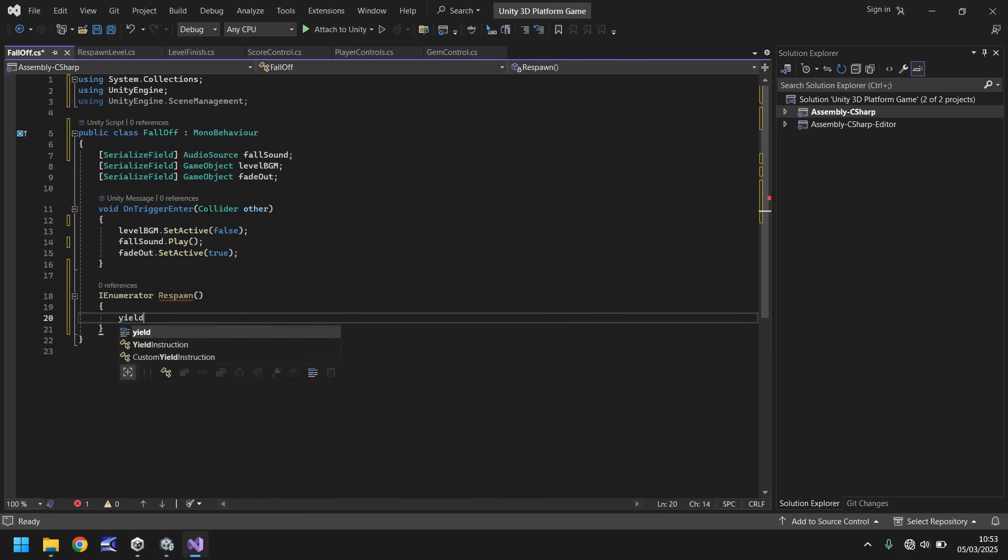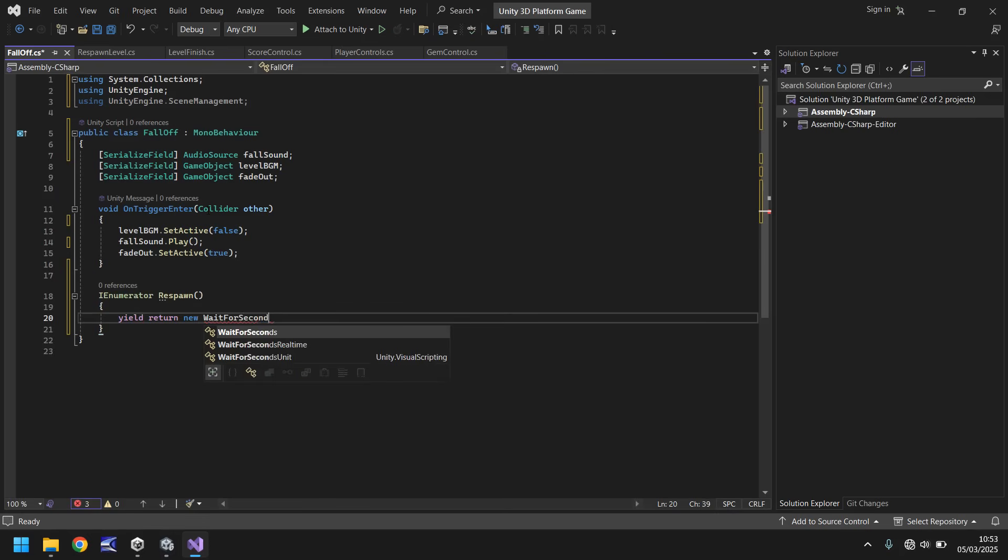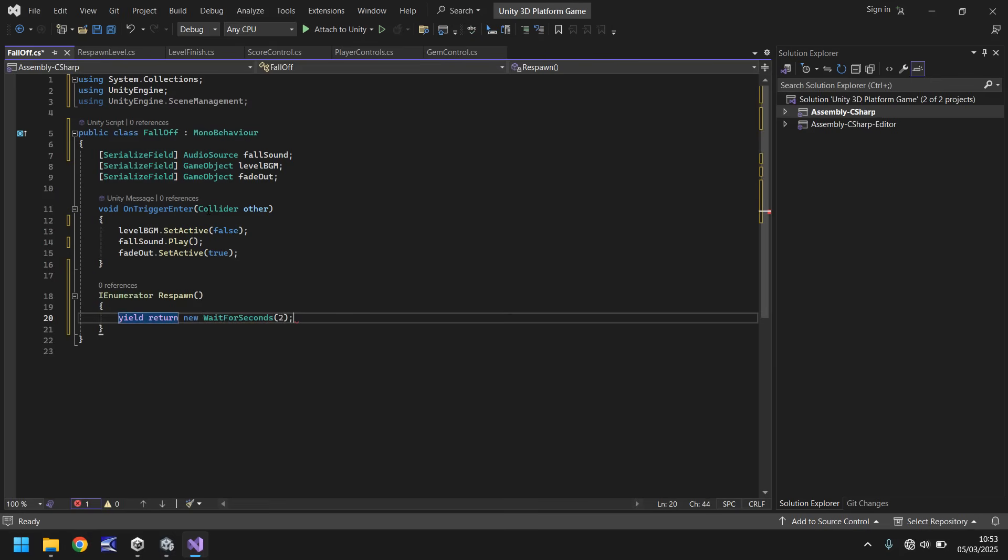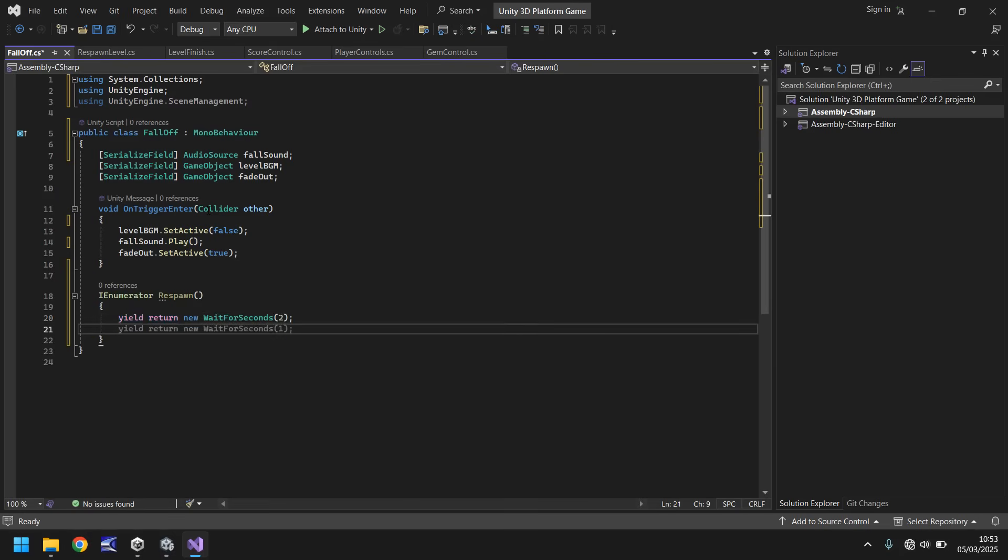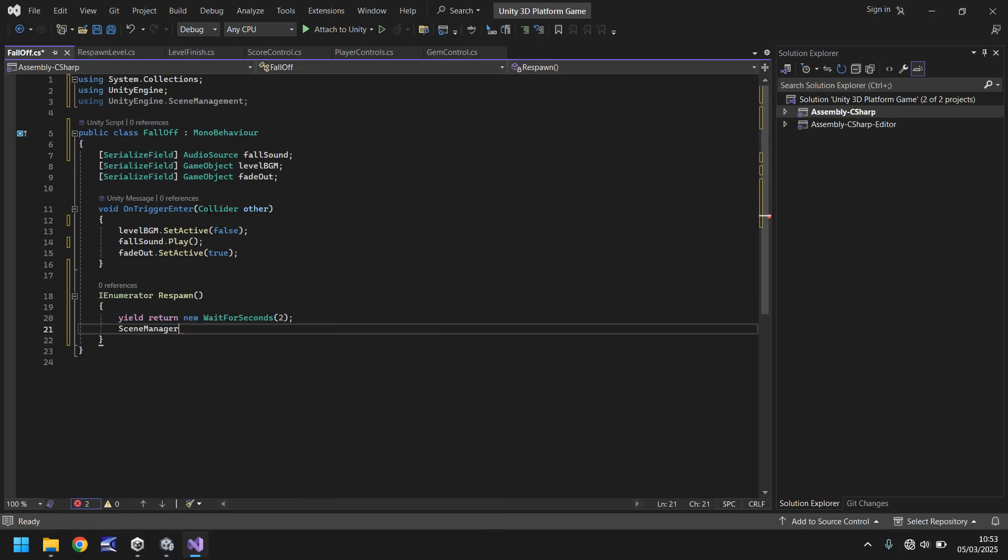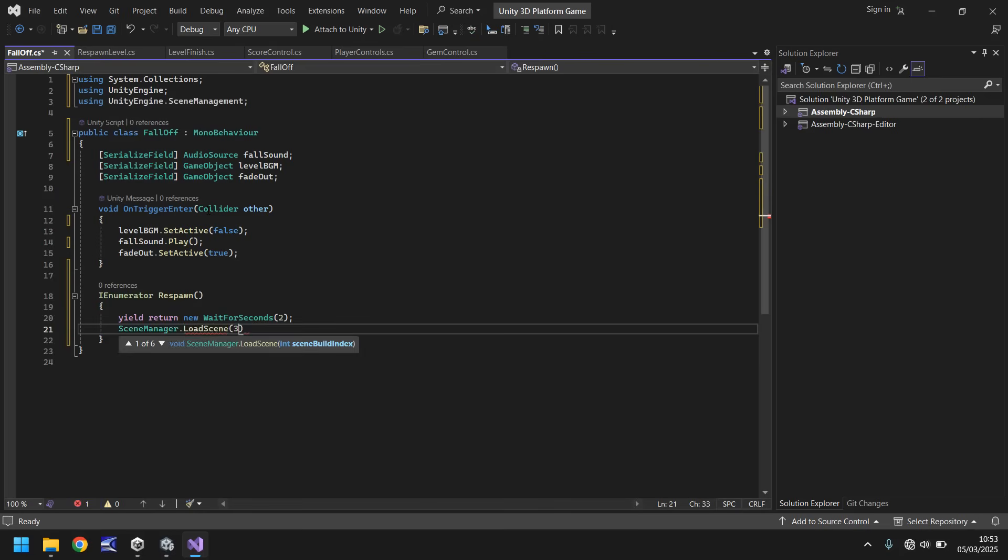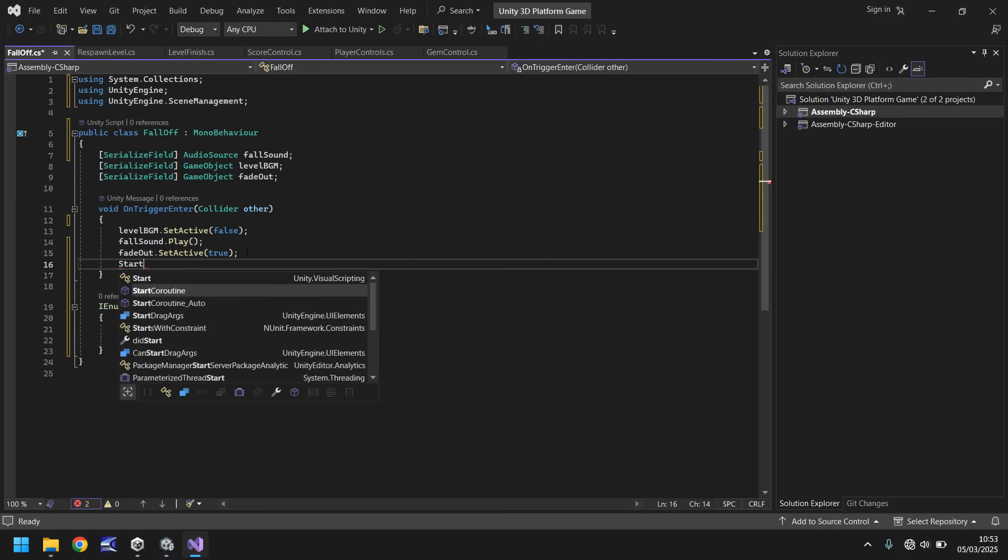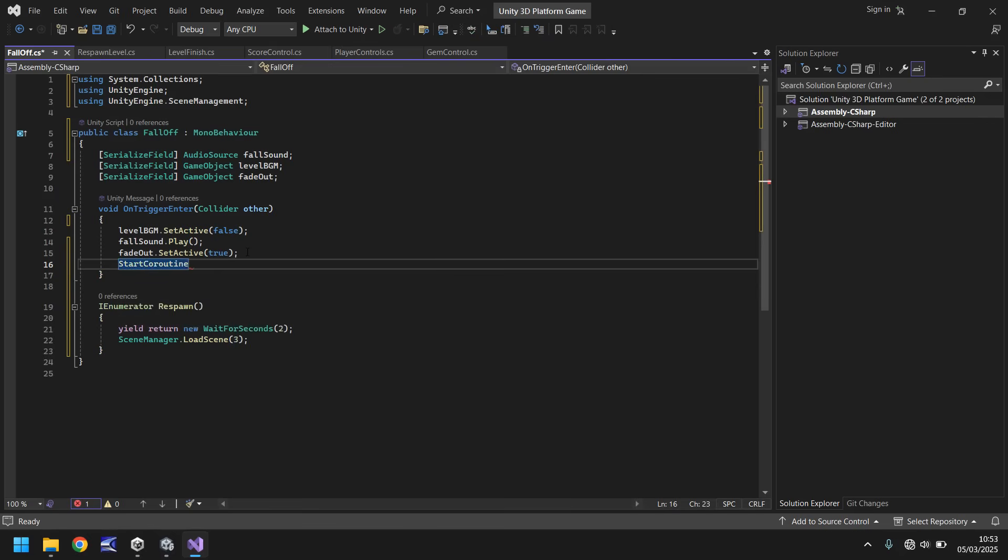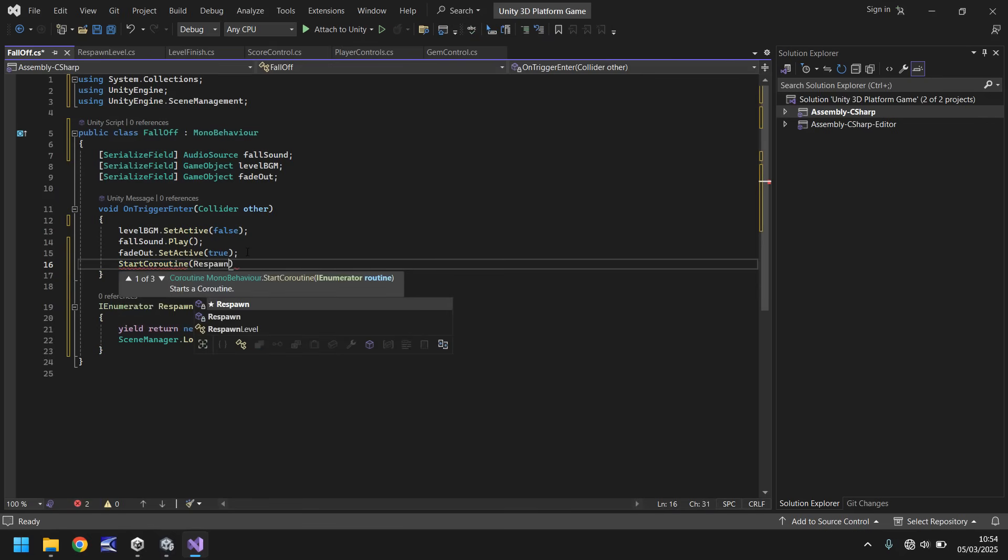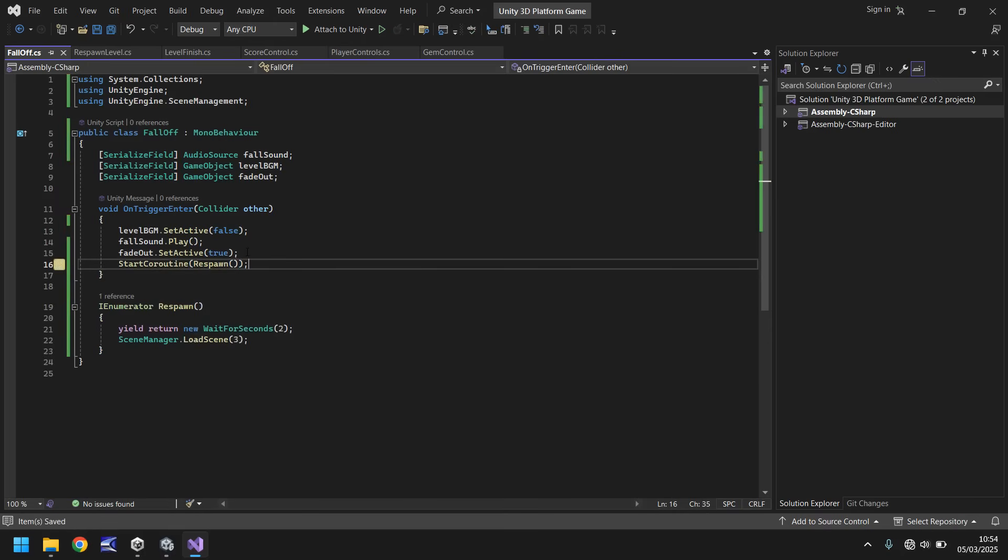Then we'll say yield return new wait for seconds, and in brackets how long is your fade out? My fade out is two seconds, so I'm going to wait for two seconds. After that, we can say scene manager dot load scene and in brackets 3. This will always remain 3 because scene 3 is always going to be our respawn scene. We need to say start coroutine and in brackets respawn, close bracket, semicolon, and save.